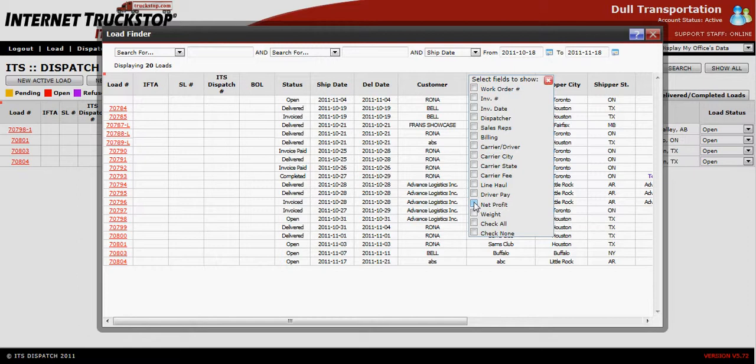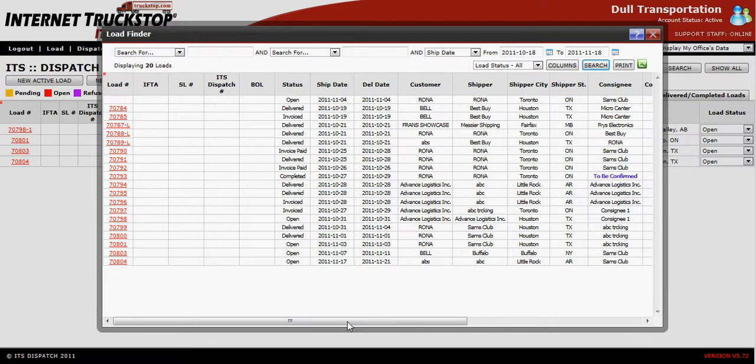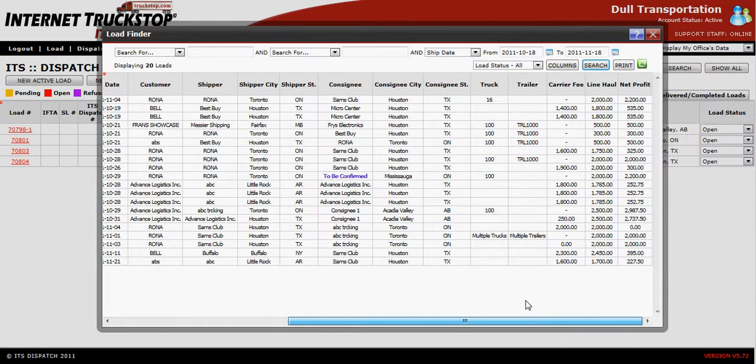We're going to pull in our net profit, our line haul costs, and our carrier fee. Once you've made all your selections, simply hit the red X and it will refresh and bring in those fields for you as well.